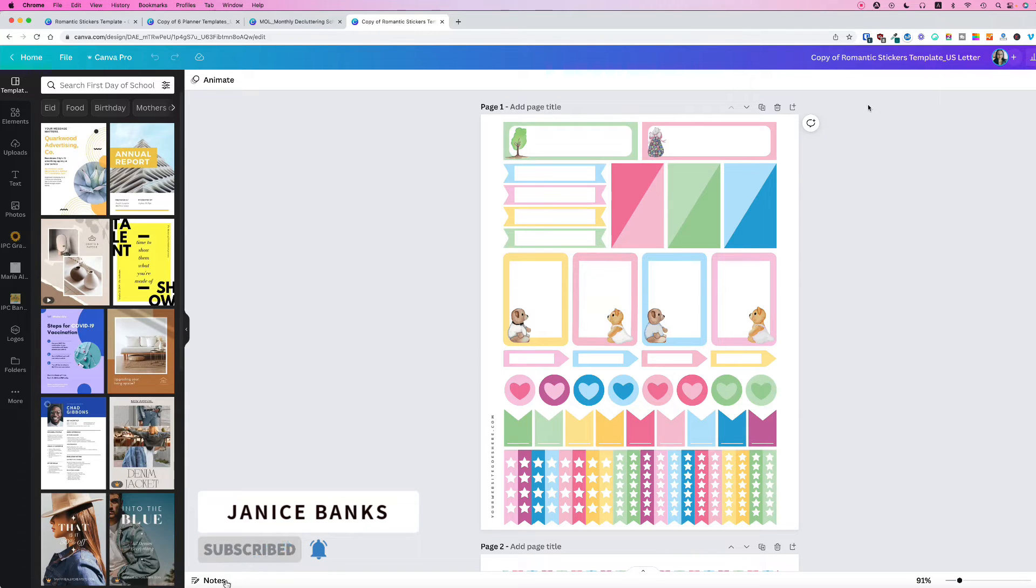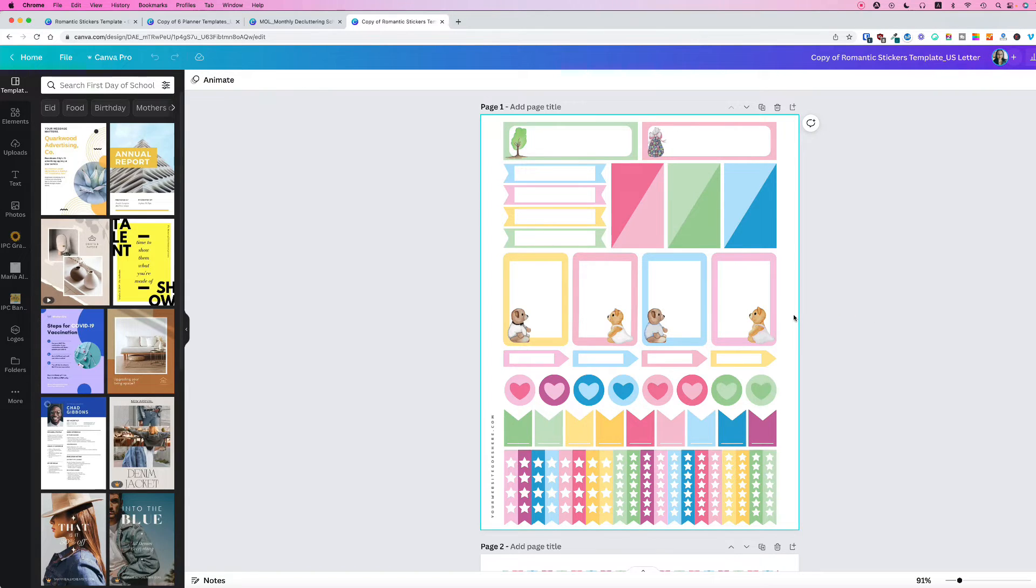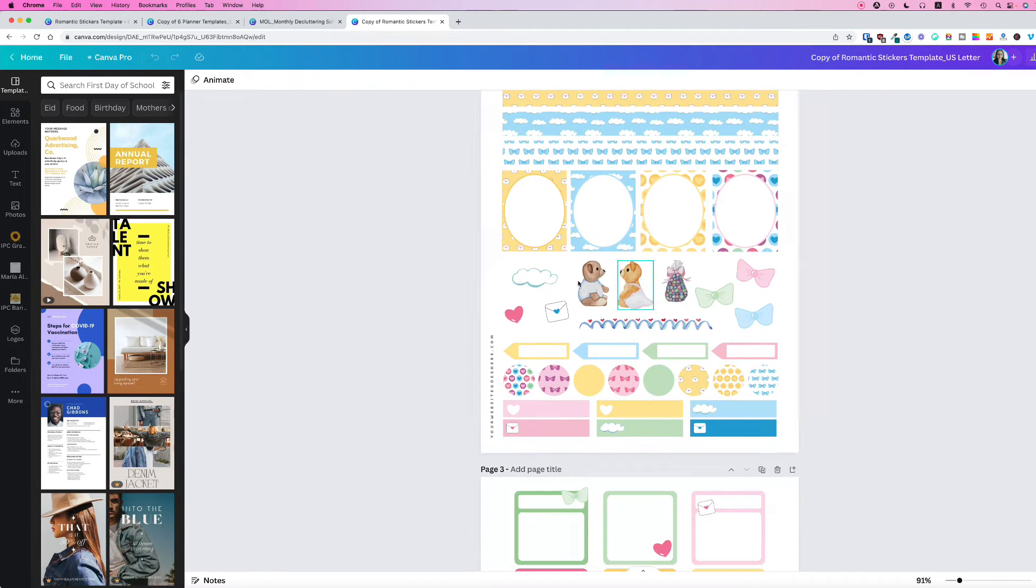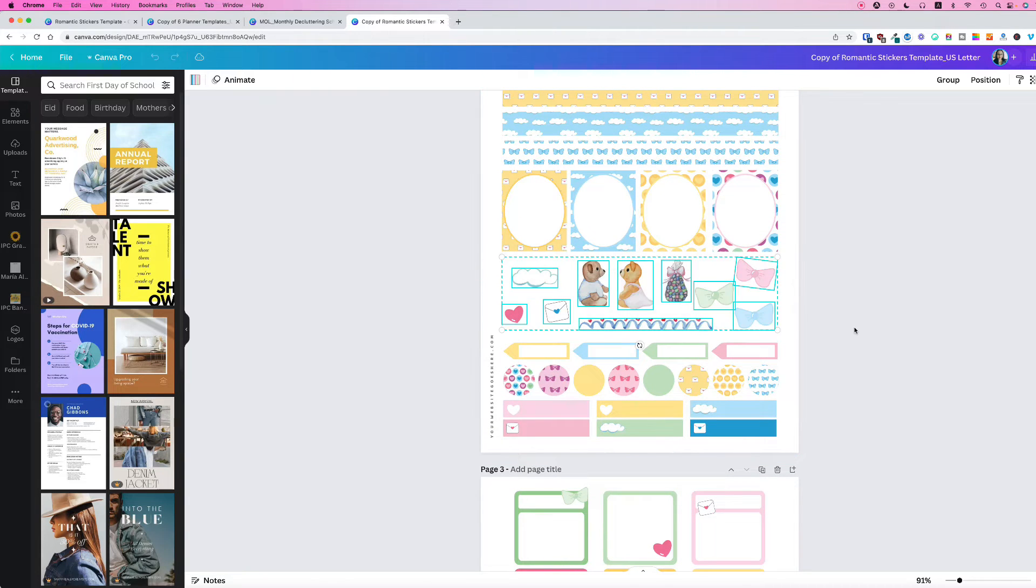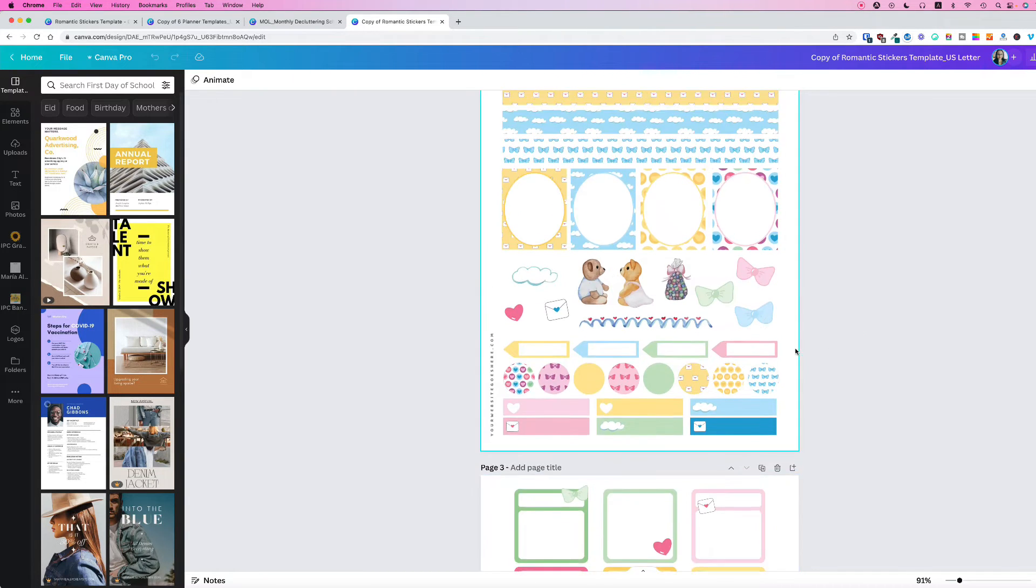It's called the romantic stickers template, and the graphic elements in this template have been personally illustrated and watercolored by yours truly. You can personally use all of these elements for commercial use when you sell your end product to your customers.